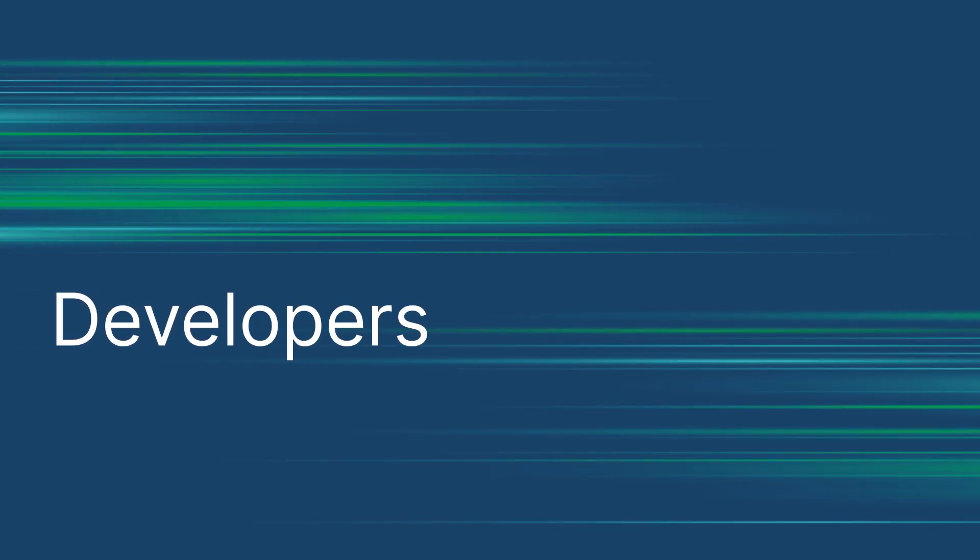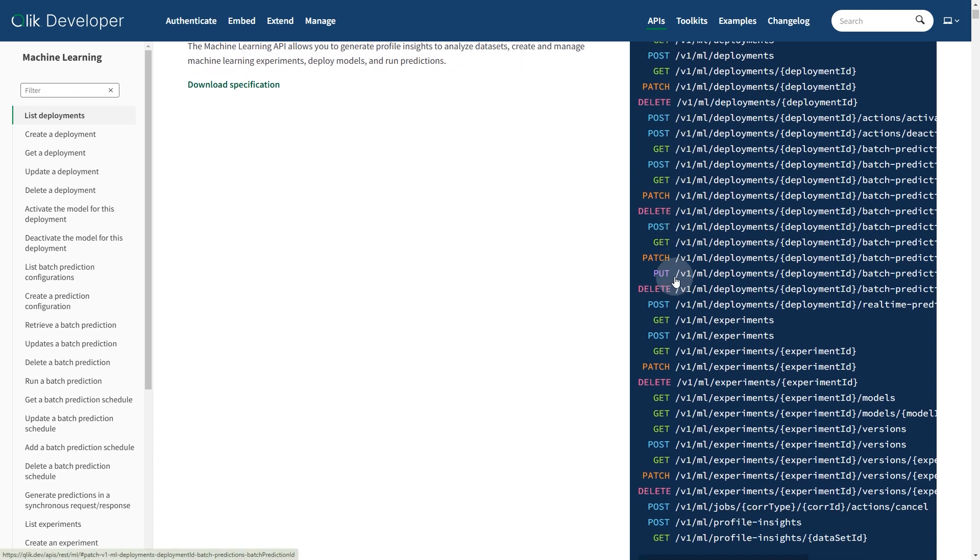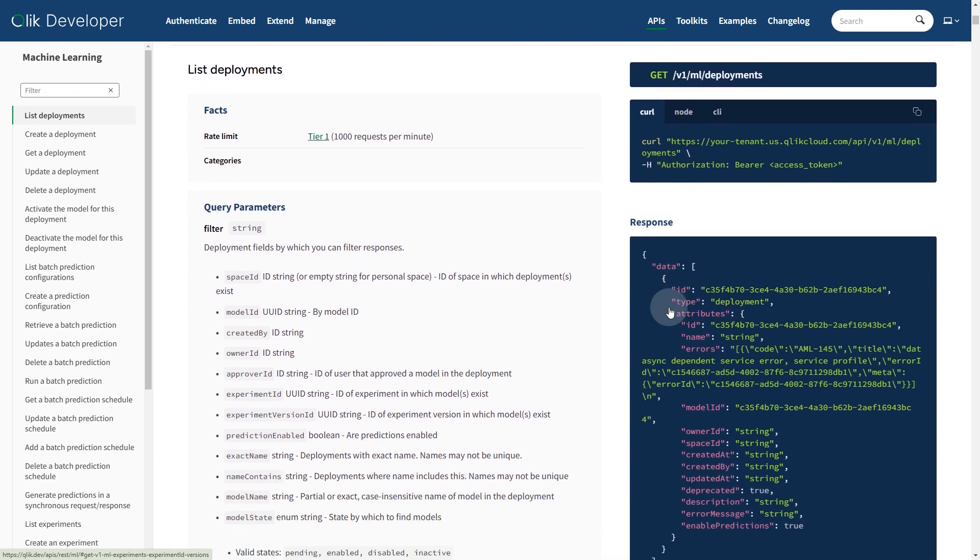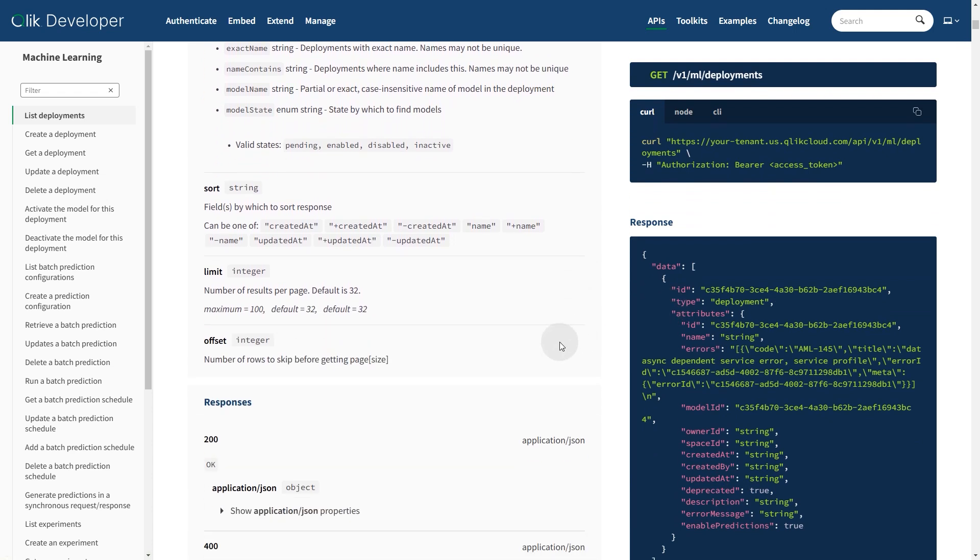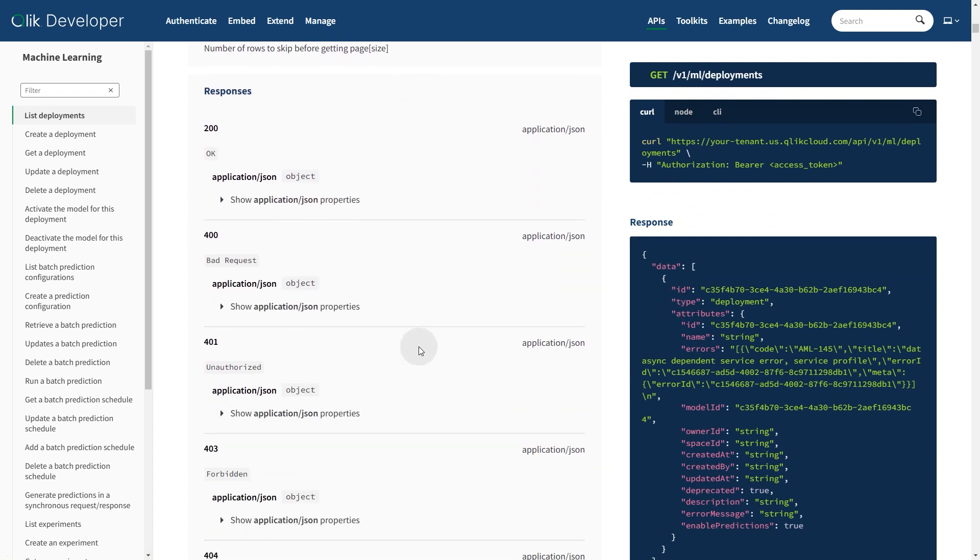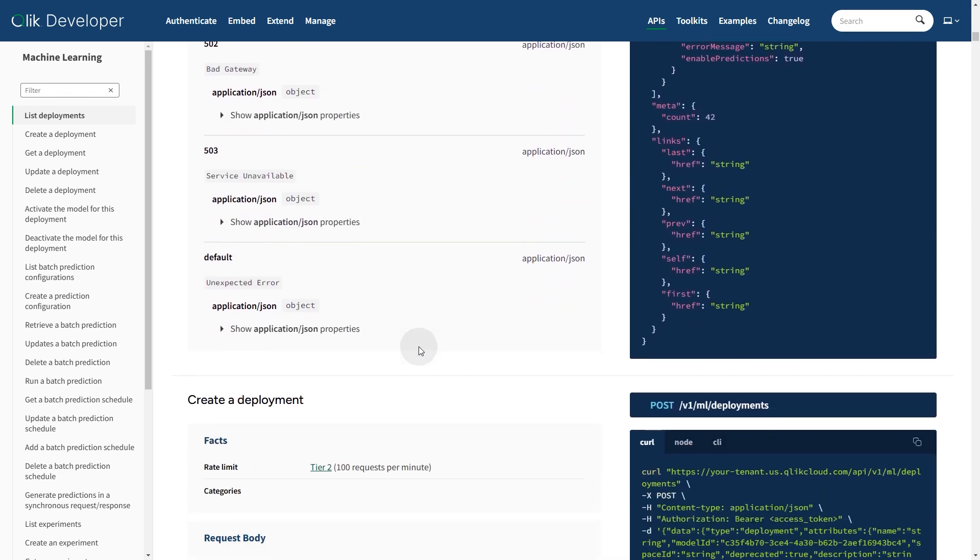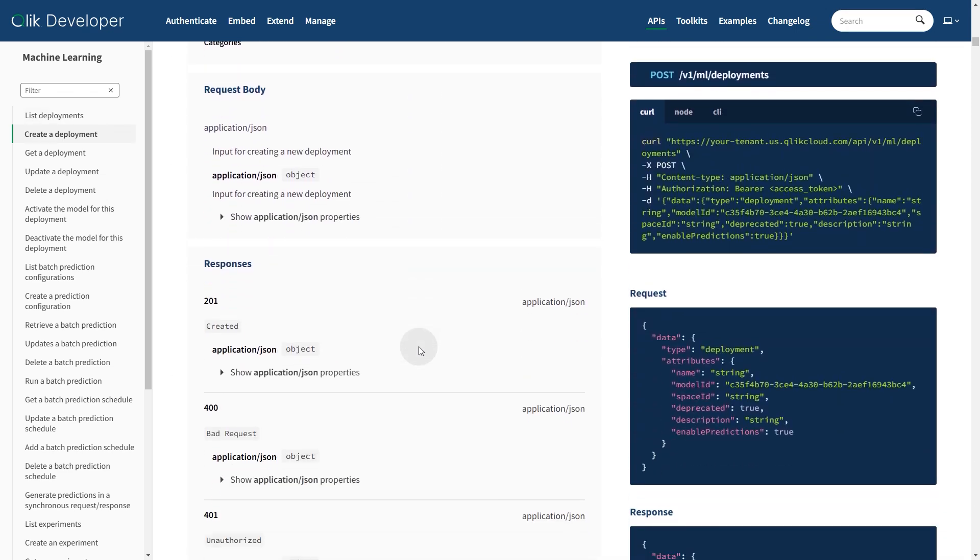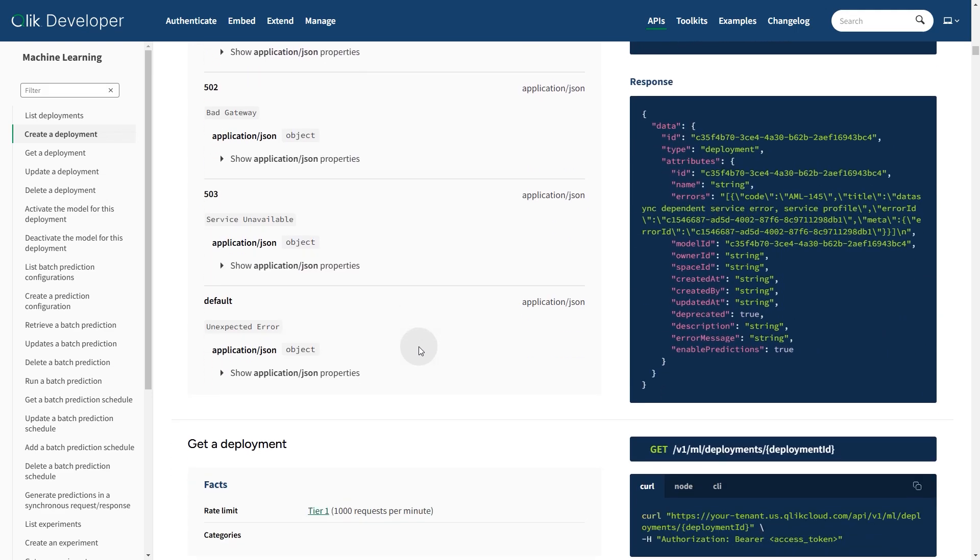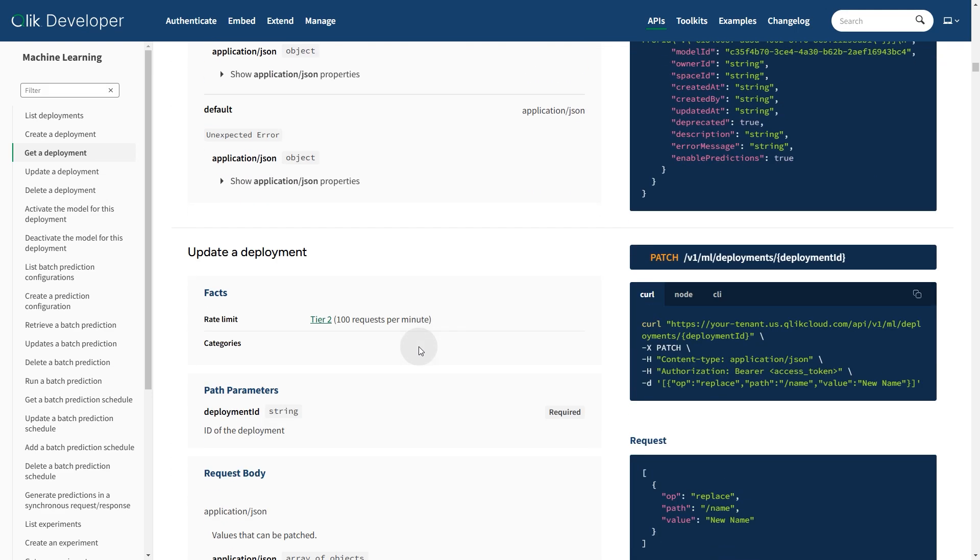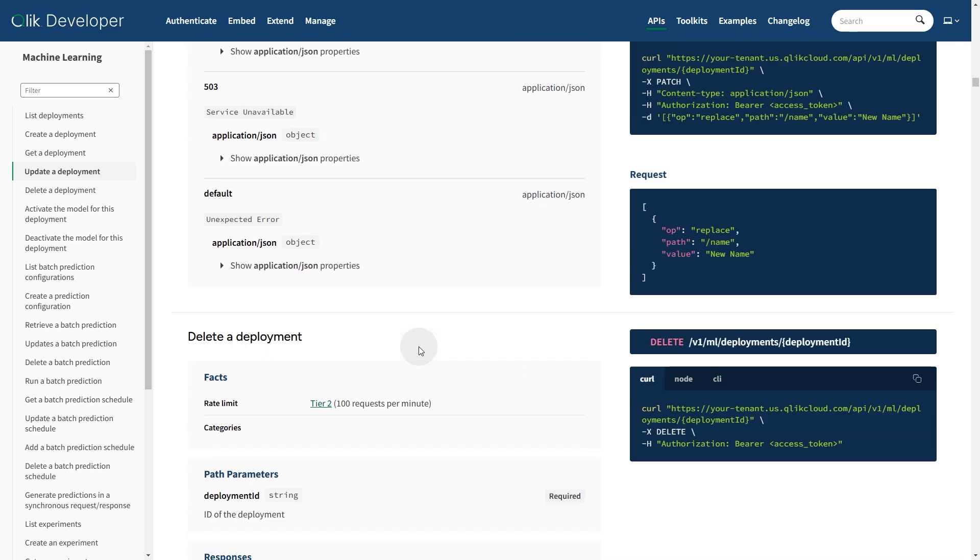The Machine Learning API is a new public API that has been introduced to allow users to train, deploy, and predict with machine learning models with Qlik AutoML. You can use this API to integrate the power of Qlik AutoML and predictive analytics into your own software applications. You can find more information in the Qlik.dev site.